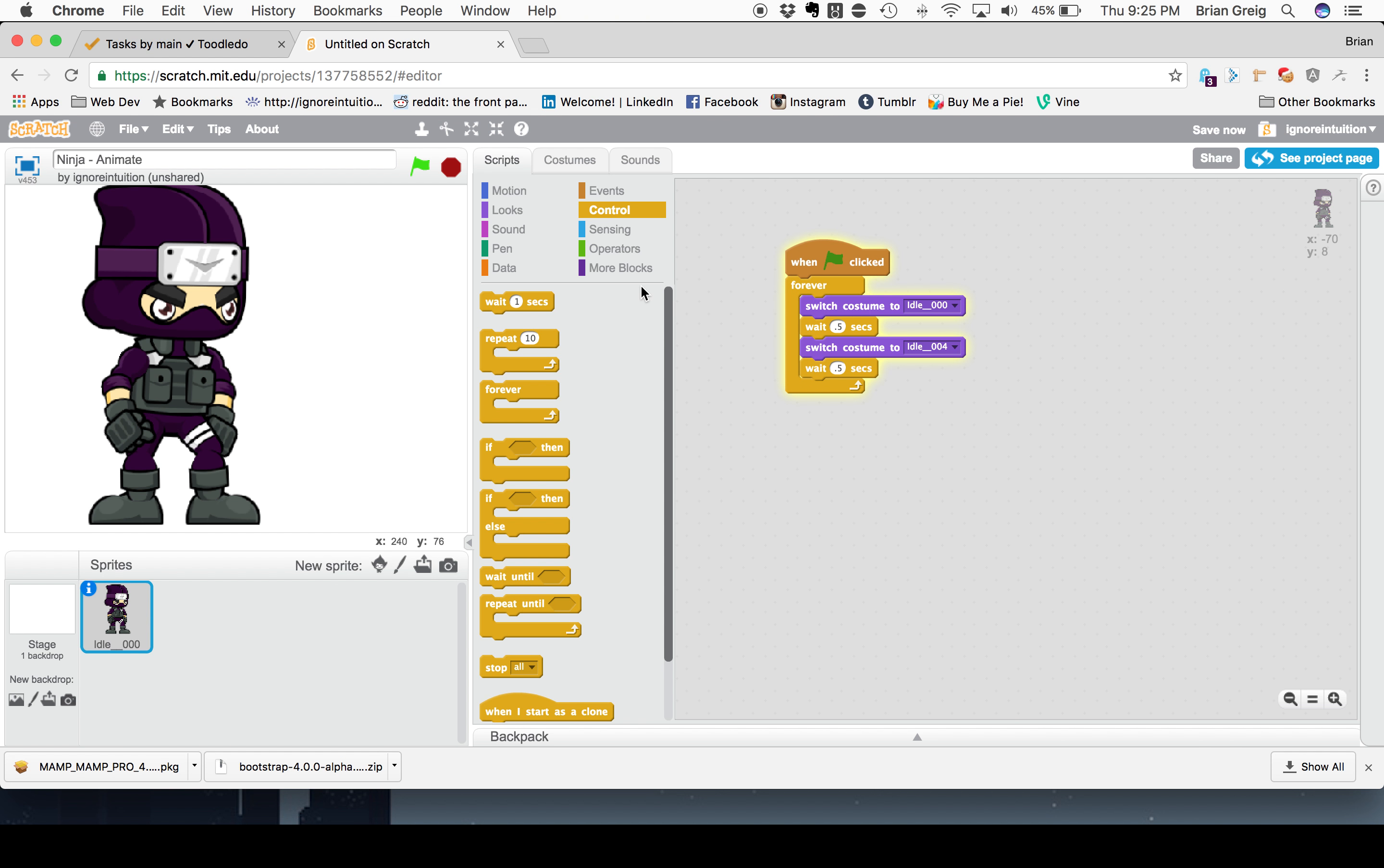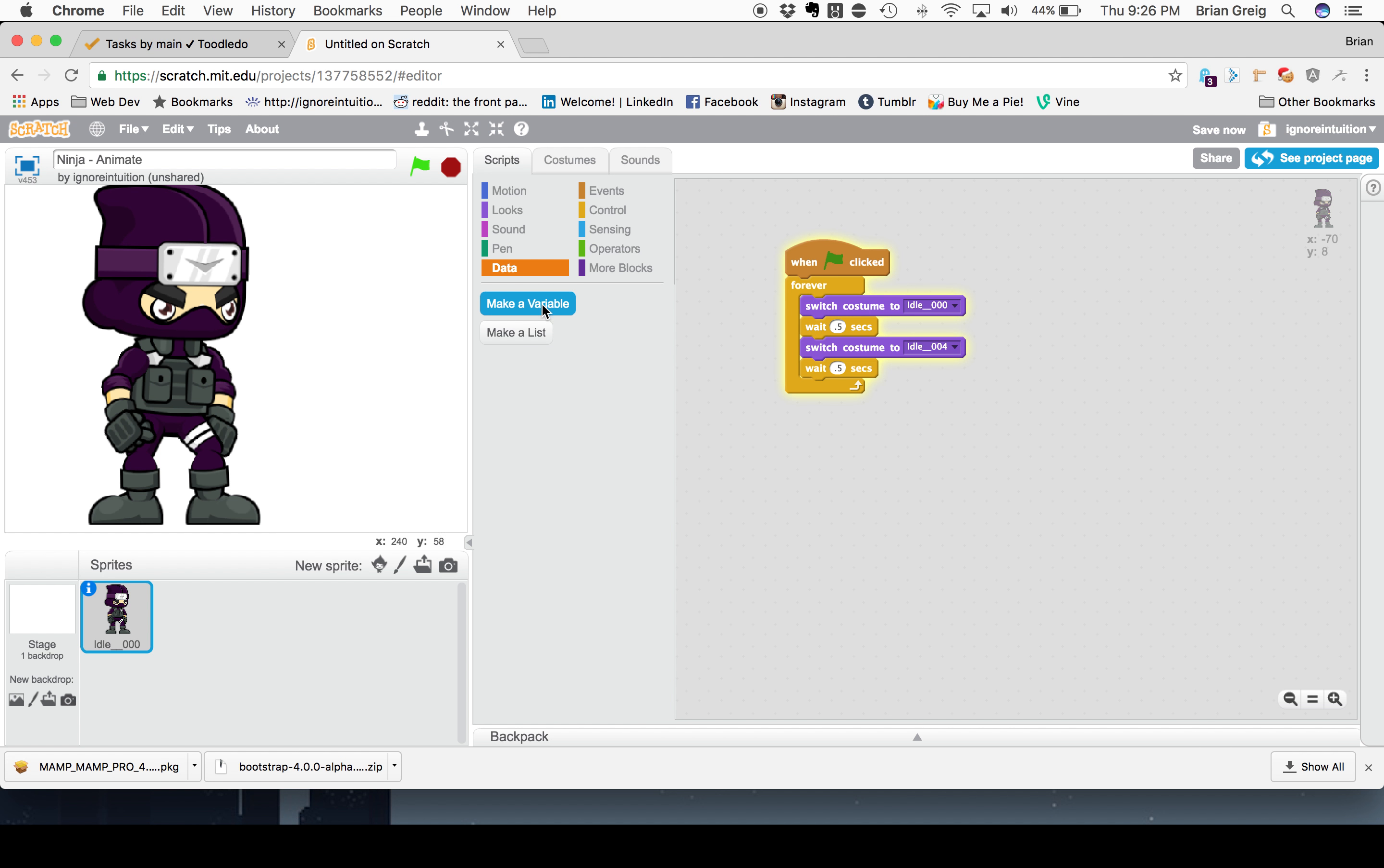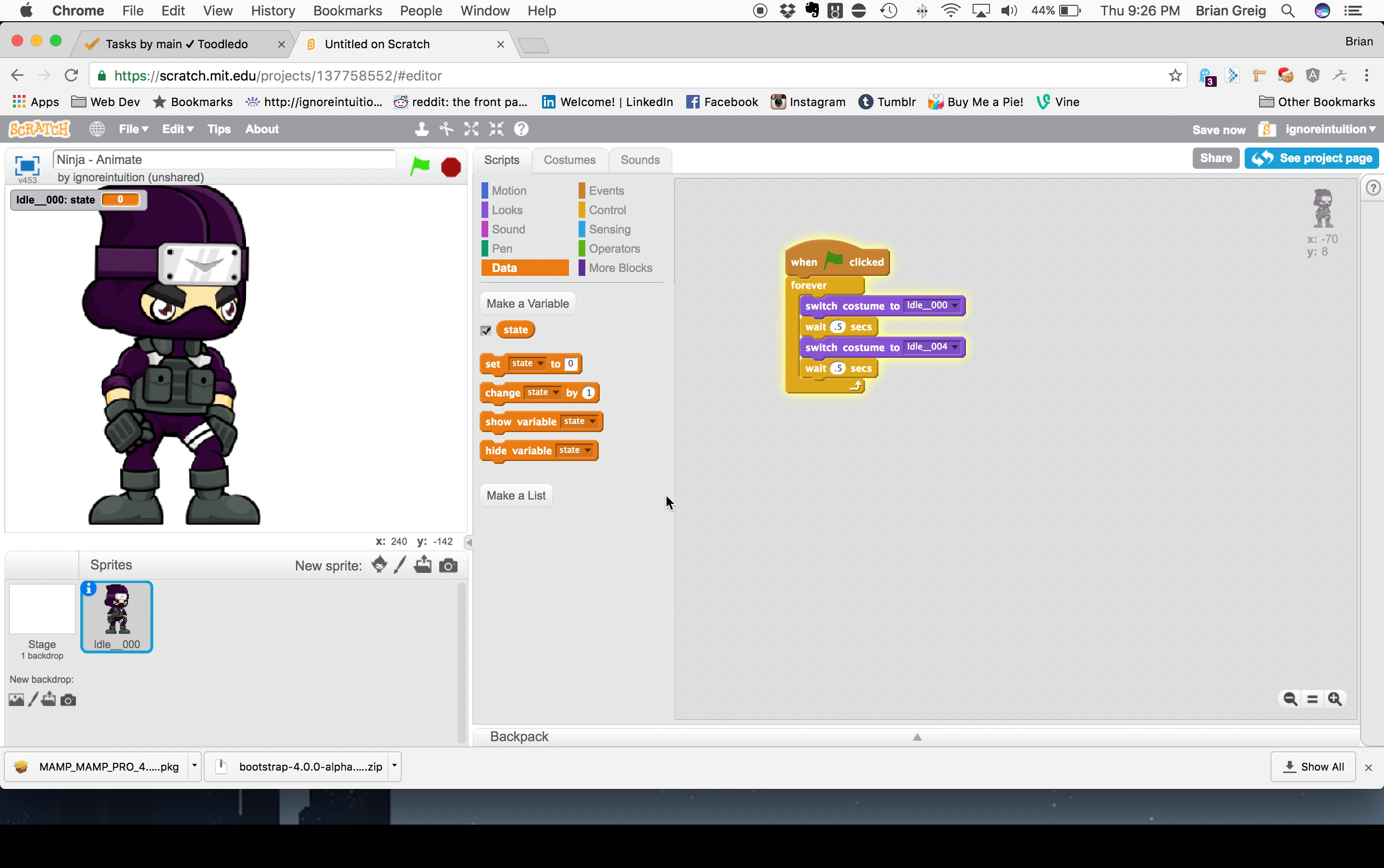So what we need to do is we need to define the ninja's state. The state just means something that's telling us what particular action he's currently engaged in. We've only described two states so far, and that was running and standing. So we can do that by creating a variable. What a variable is, is something within a program that can store some information that tells us about the program at that point in time. And it can change throughout the course of the program. So this variable, we're going to make a new variable. We're going to call it state. And it only needs to be for this sprite. We're going to hit OK.